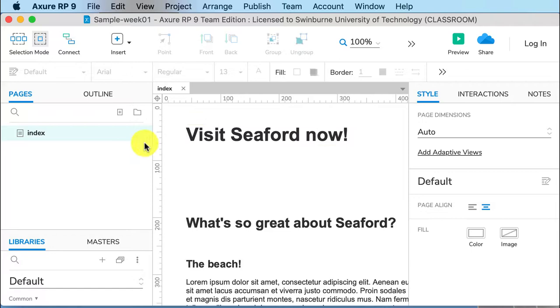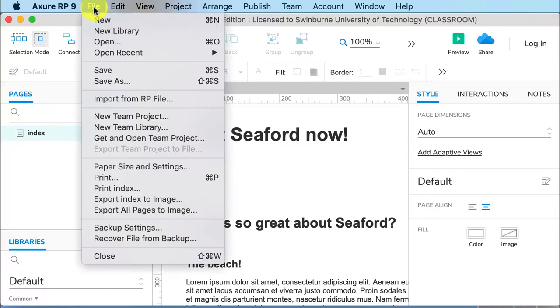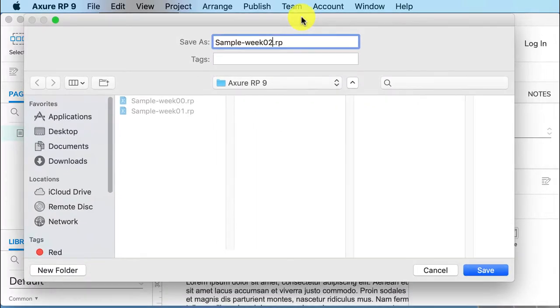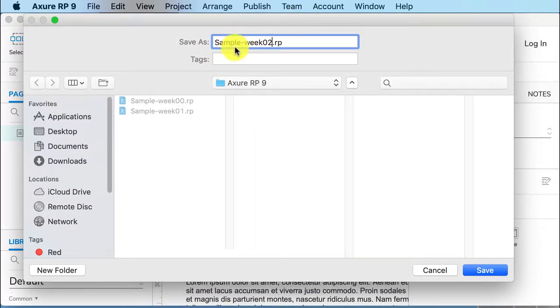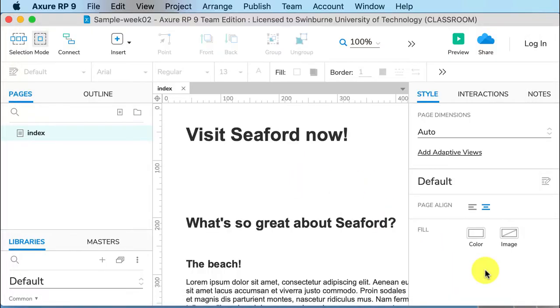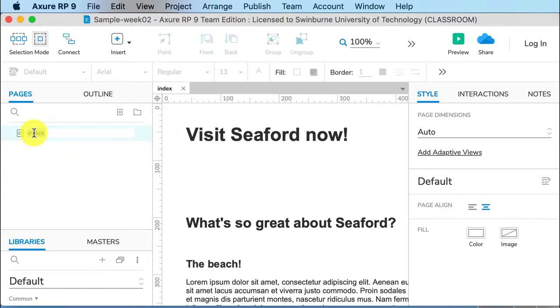But this week I am working on week one. I'll go File, Save As, and we'll call that sample week two. You, of course, don't need to call it sample. This is just because I'll be putting this up on the web for you to access.